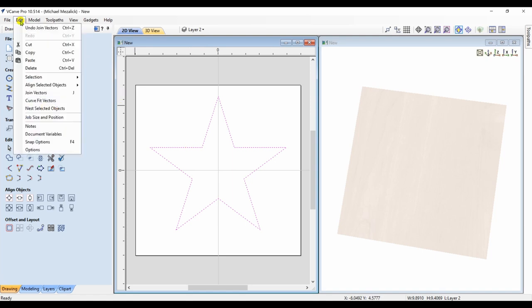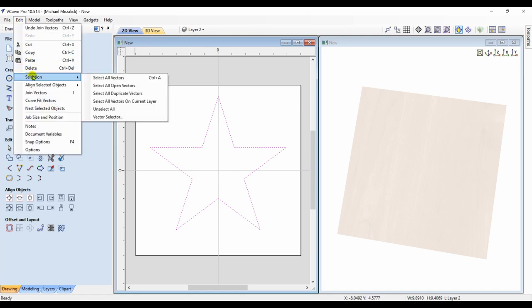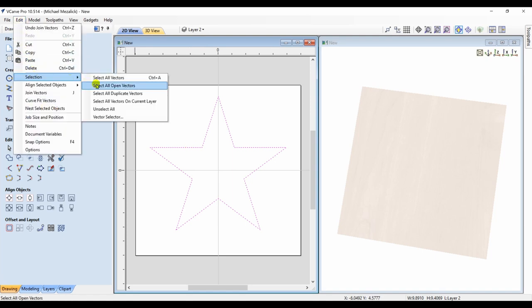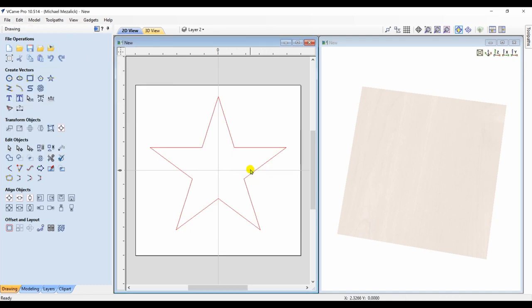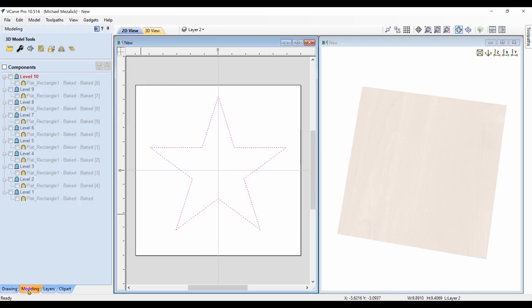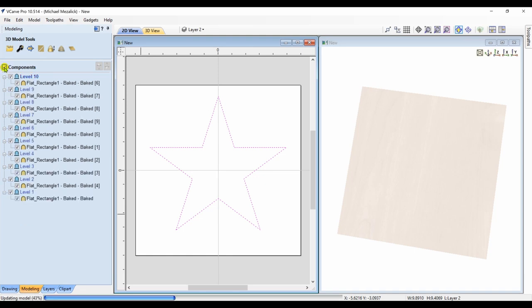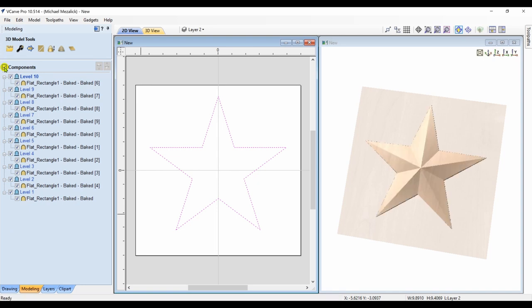I can go up to the edit and make sure I choose the select open vectors to make sure there are none. And once I'm happy with that, turn on the components again and make them visible. And go over to the toolpath.